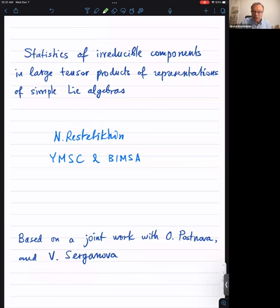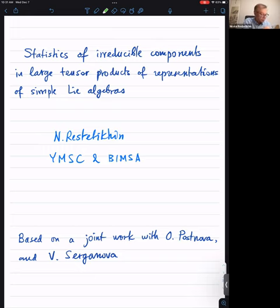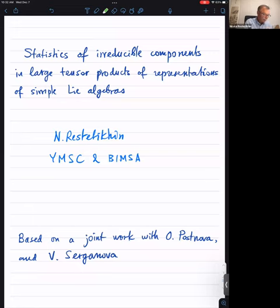The title of the seminar is statistics of irreducible sub-representations in large tensor products of irreducible modules over simple algebras. The talk is one hour and a half, and I also added a piece about quantum sl2, so we'll see how it goes. The first part about simple algebras is based on works with Olga Postnova and Vera Serganova — the work with Vera Serganova is still unpublished but I hope it will be published very soon.